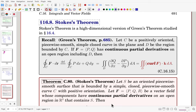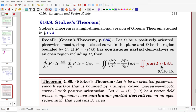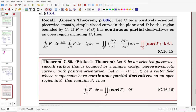Now section 16.8: Stokes' theorem. Stokes' theorem is a high-dimensional version of Green's theorem. Green's theorem applies to two-dimensional vector fields: for a closed curve with continuous partial derivatives, the line integral equals the area integral with integrand Q sub x minus P sub y. In vector form, that is the upward normal component of the curl of F integrated over the area.